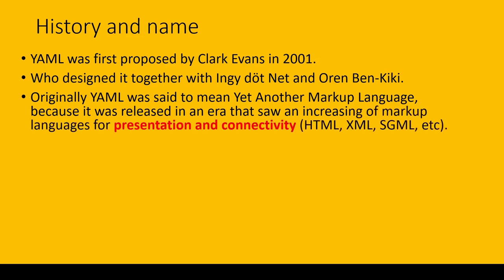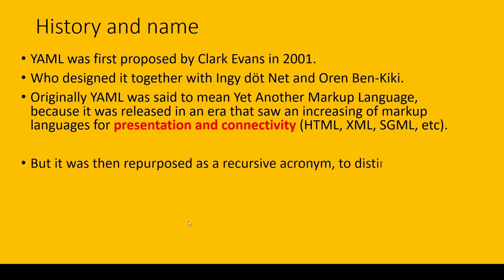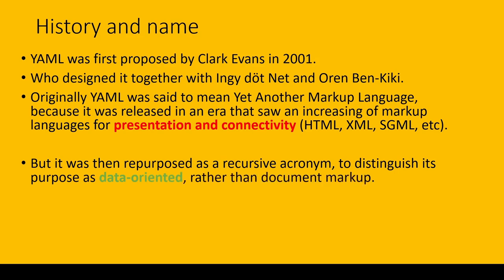But it was then repurposed as YAML Ain't Markup Language—a recursive acronym to distinguish its purpose as data-oriented rather than document markup. From this history, you now know that YAML file is used for data orientation, not for presentation and connectivity.